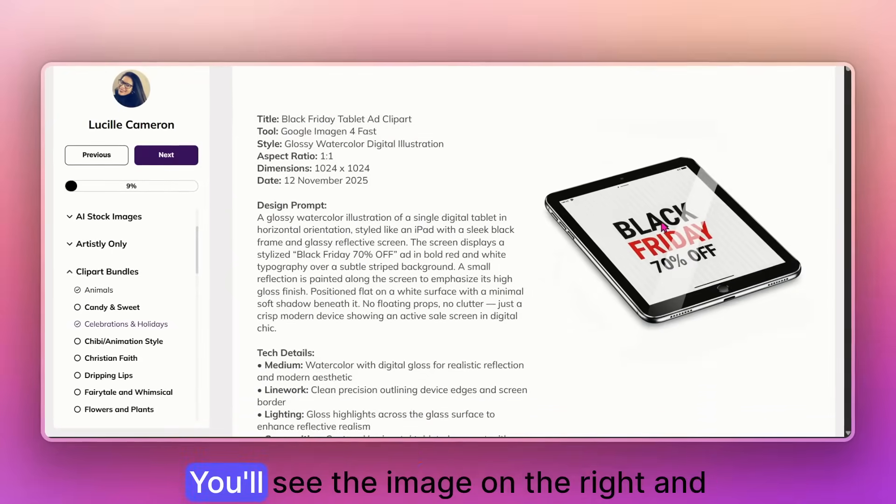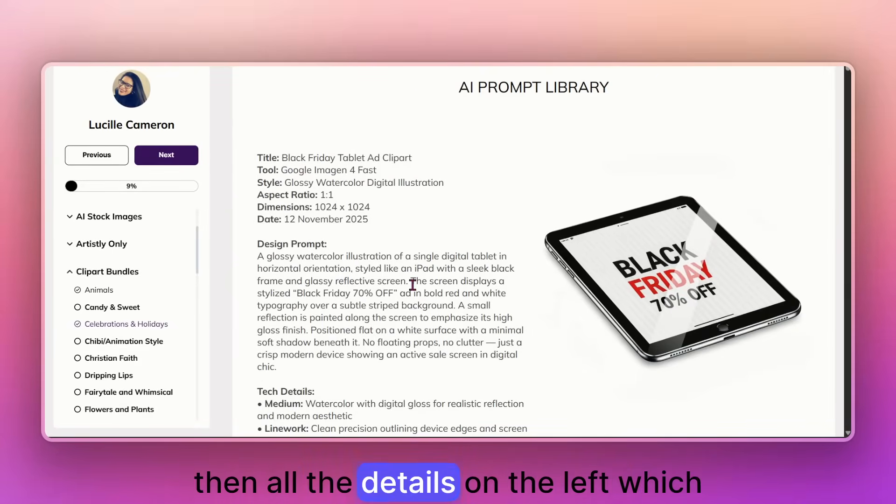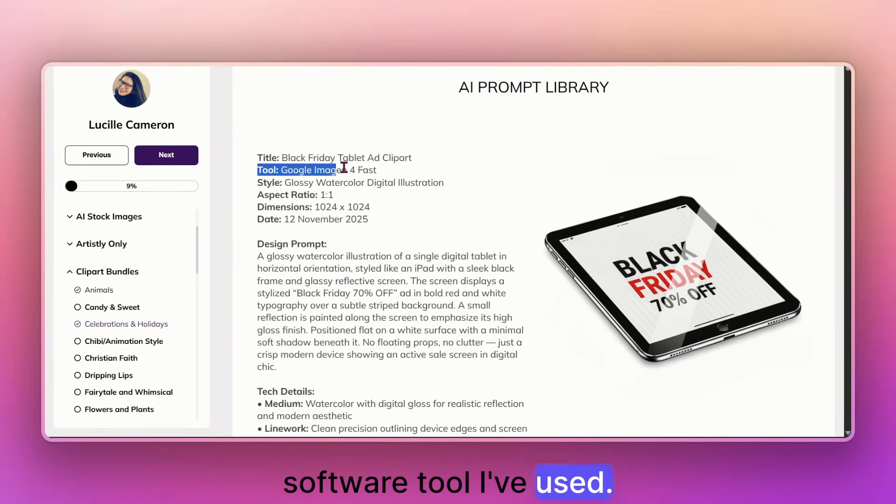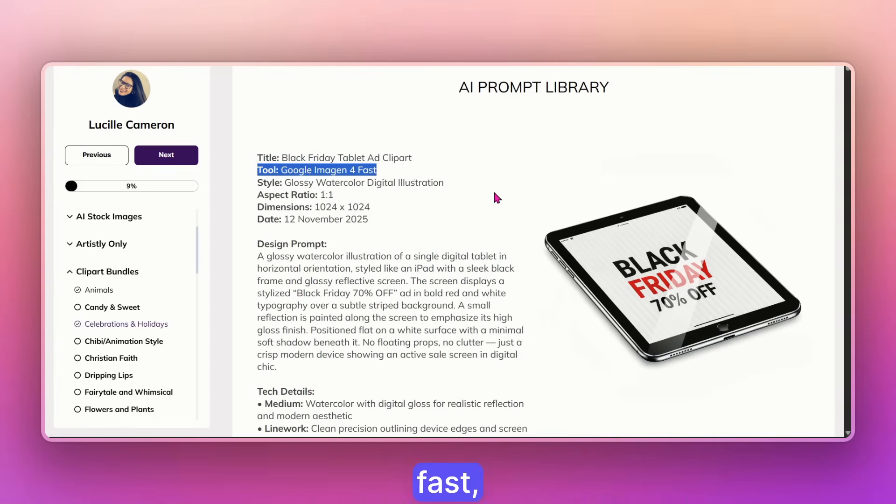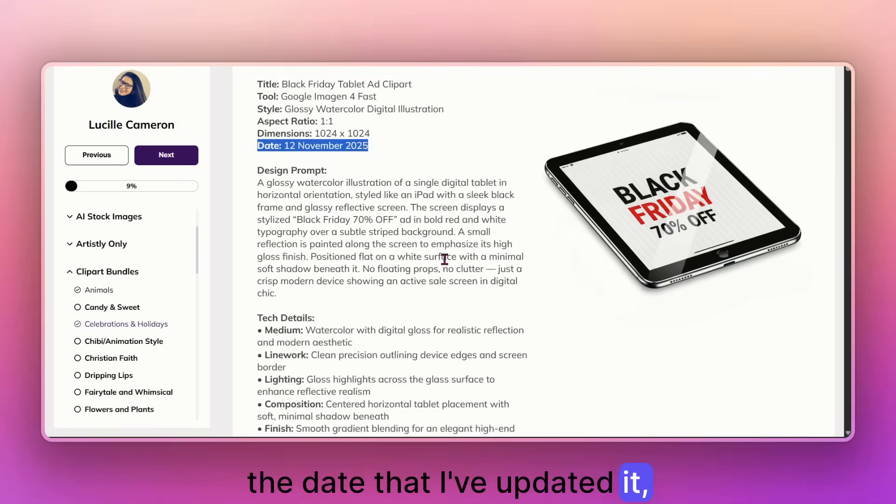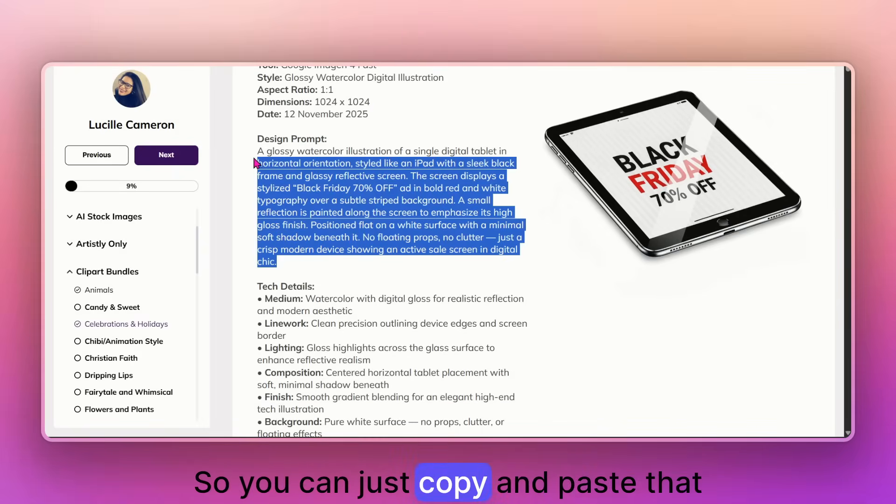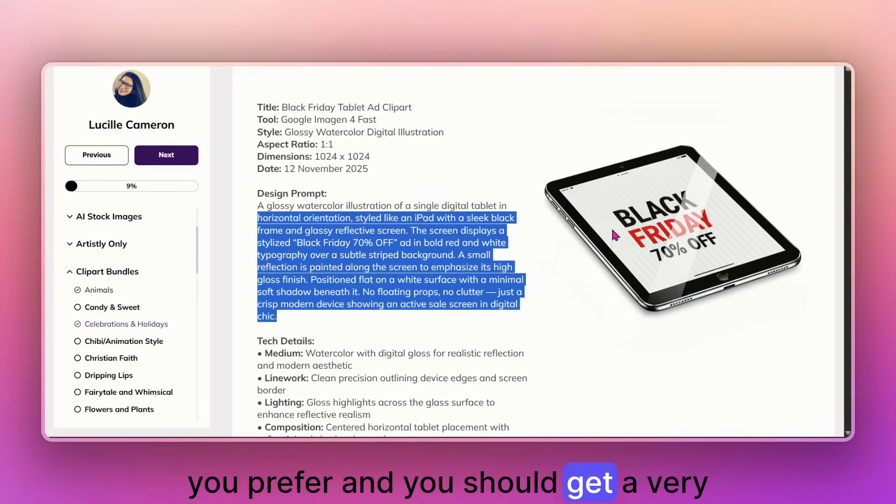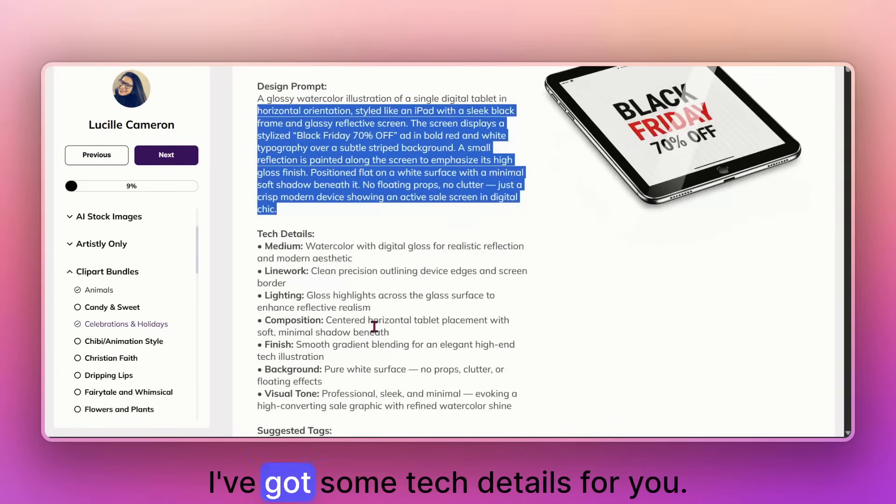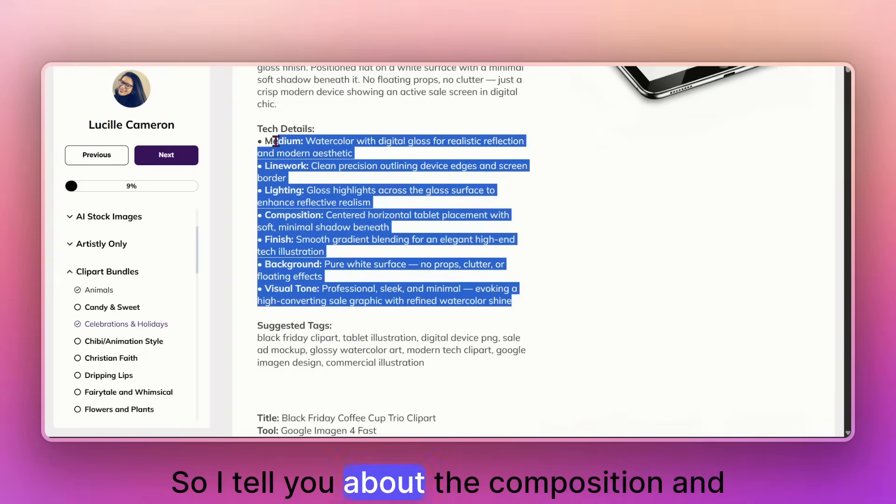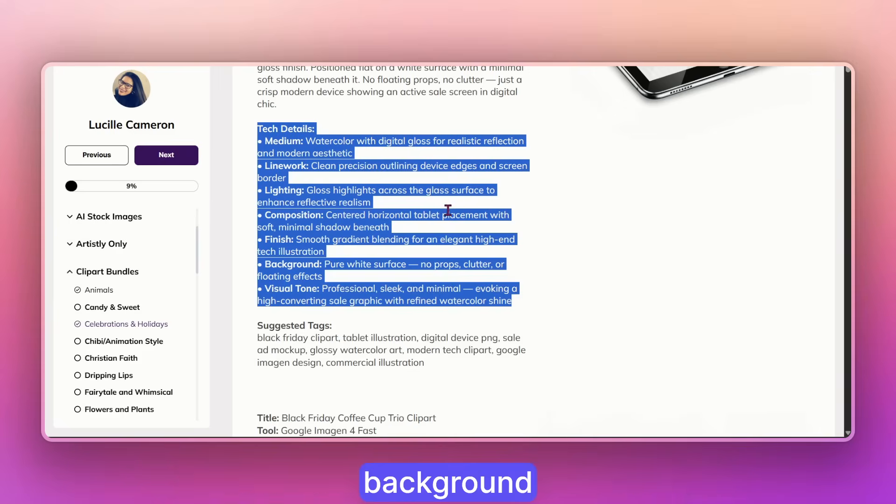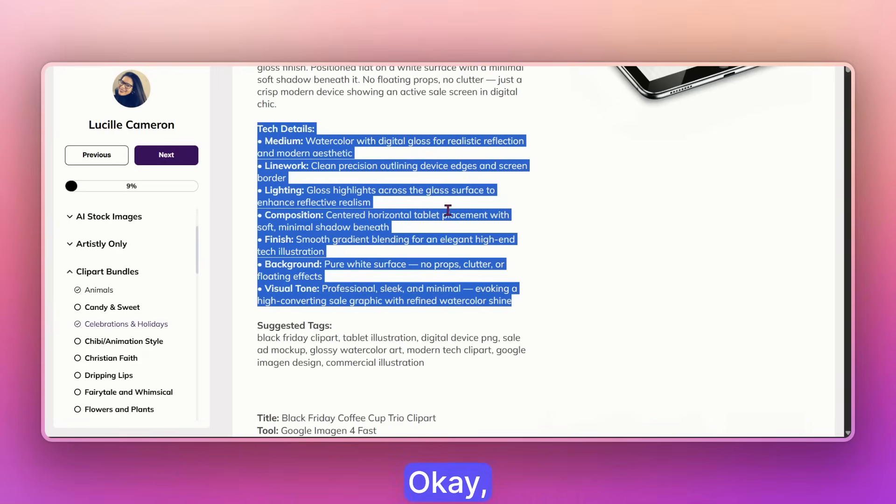You will see the image on the right and then all the details on the left, which software tool I have used. In this case, it is a Google Imogen for Fast, the aspect ratio, the date that I have updated it, the prompt itself. So you can just copy and paste that prompt anywhere else or whatever system you prefer and you should get a very similar look and feel, right? I have got some tech details for you. So I will tell you about the composition and the lighting and the finishing and the background. And this vault just continuously grows.